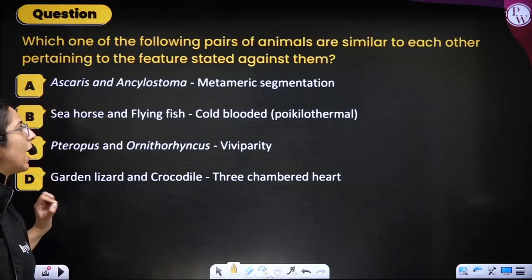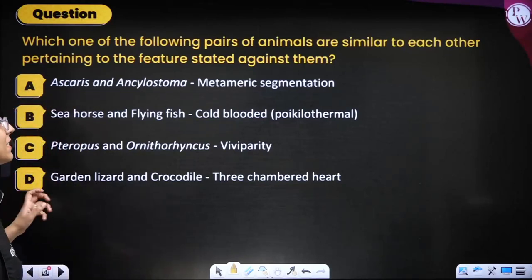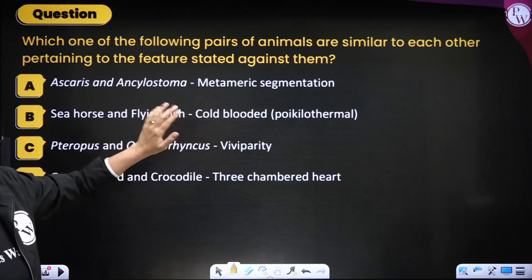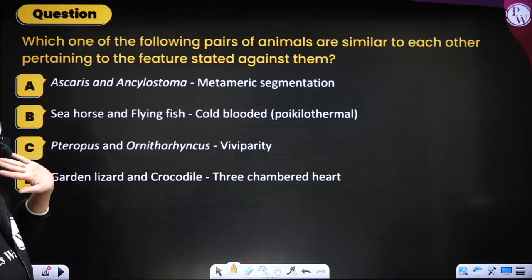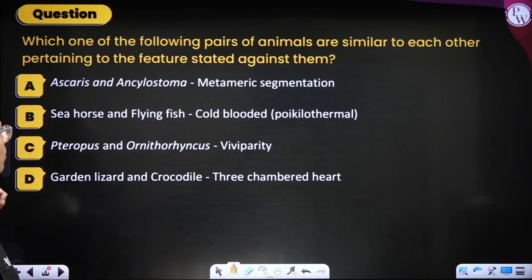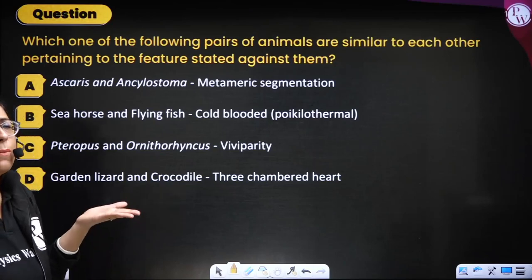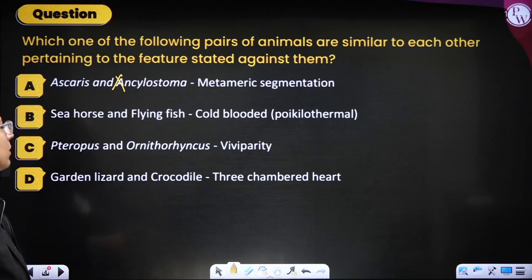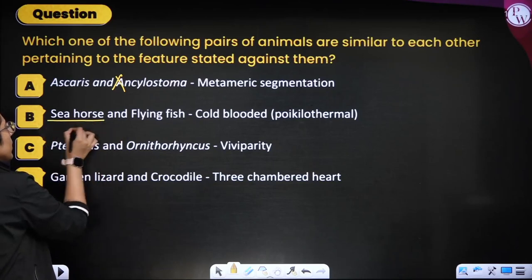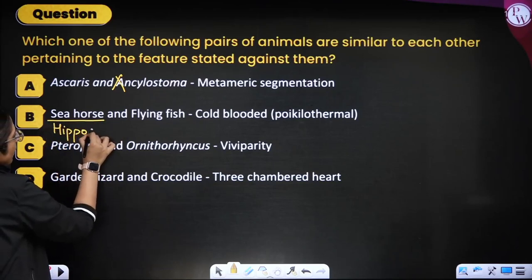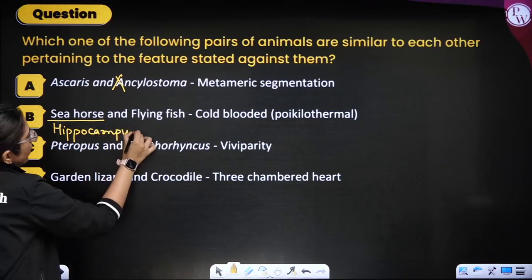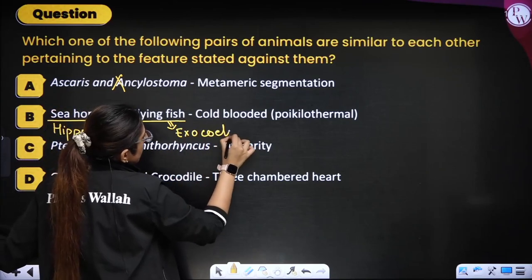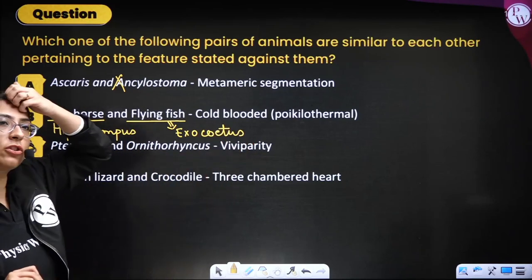Next question: which pair of animals are similar pertaining to the feature stated? Ascaris and Ancylostoma showing metameric segmentation — No, they do not show metameric segmentation, incorrect. Seahorse (Hippocampus) and flying fish (Exocoetus) — they are both cold-blooded, i.e., poikilotherms. This is absolutely right.